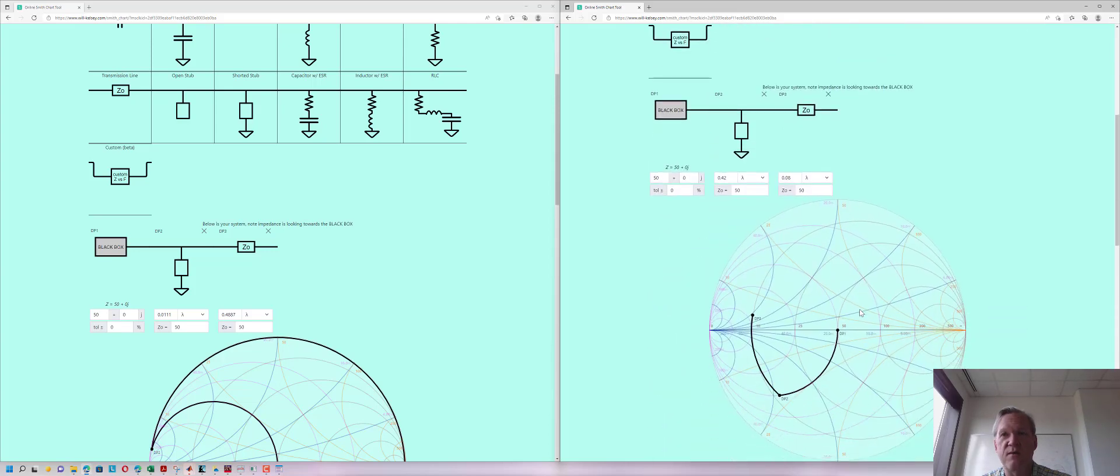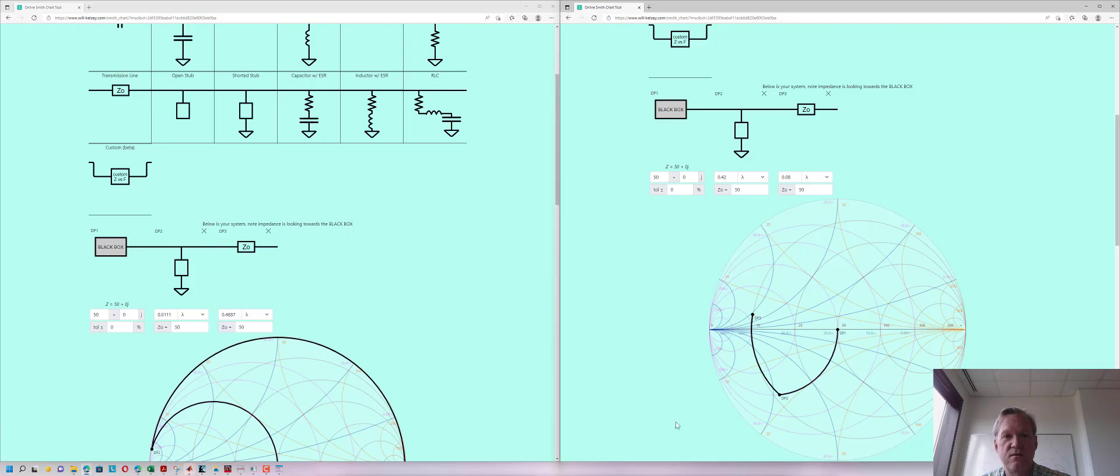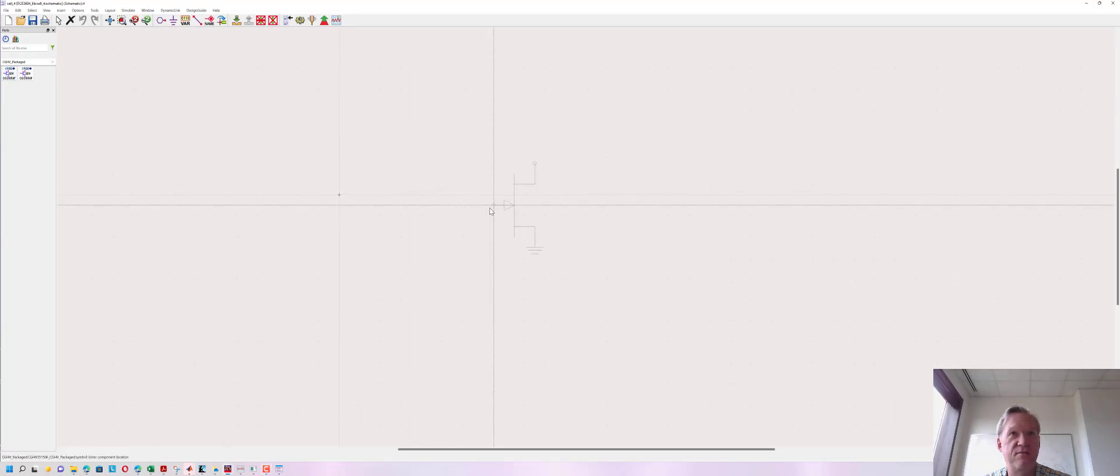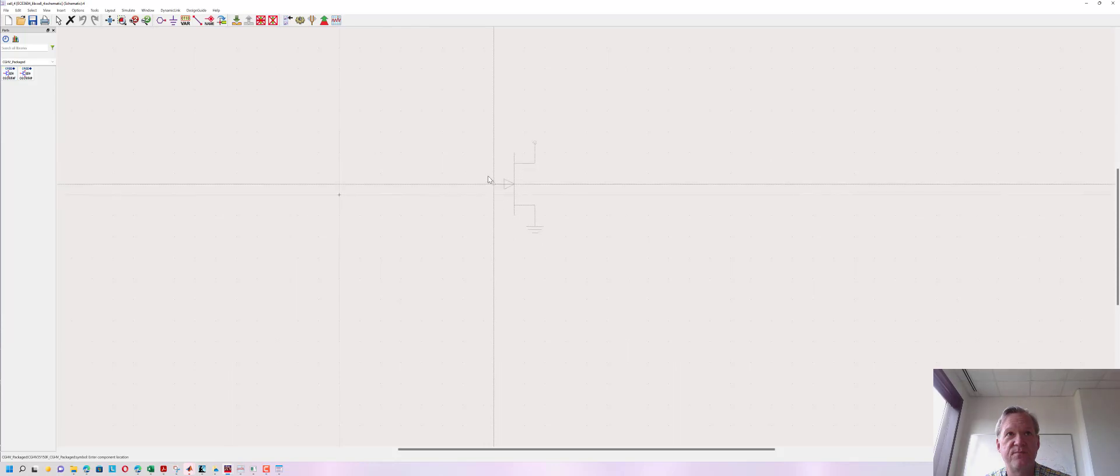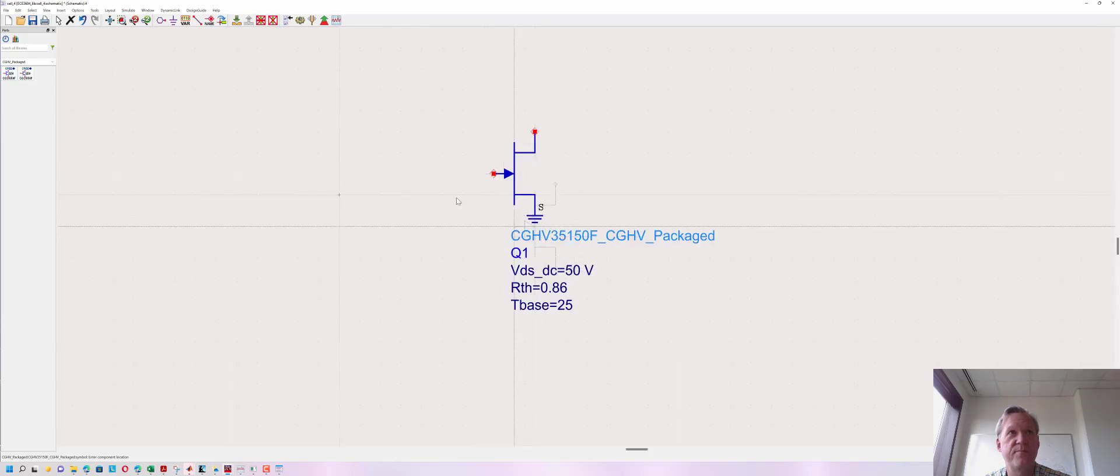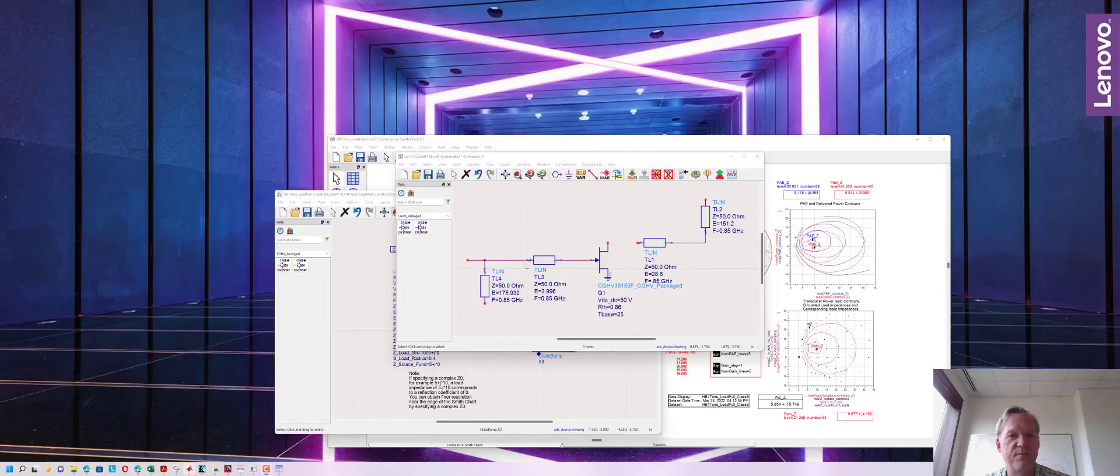Now we're going to make a power amplifier schematic that incorporates these matching networks into the schematic. I'm starting with that blank schematic that we had opened up just a little while ago and I'm going to add my power transistor into the mix. Now I'm going to add a few more components and I'll pause here and then pause again so we can reflect on what's there.